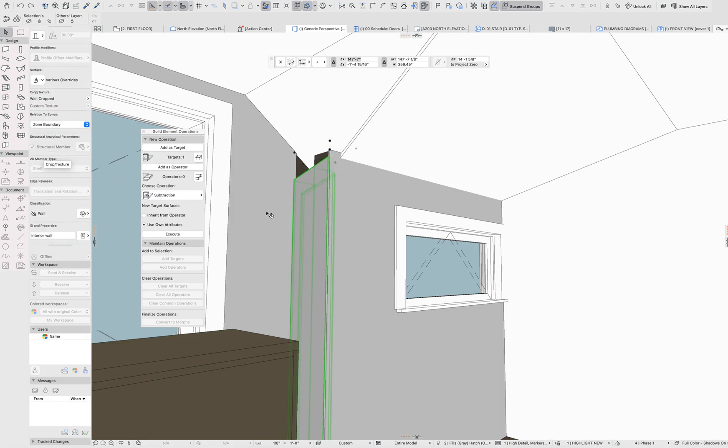This is actually kind of a buried feature, and I always have to go digging for it. But the only place I've been able to find it is in the wall cropped settings of the InfoBox palette.